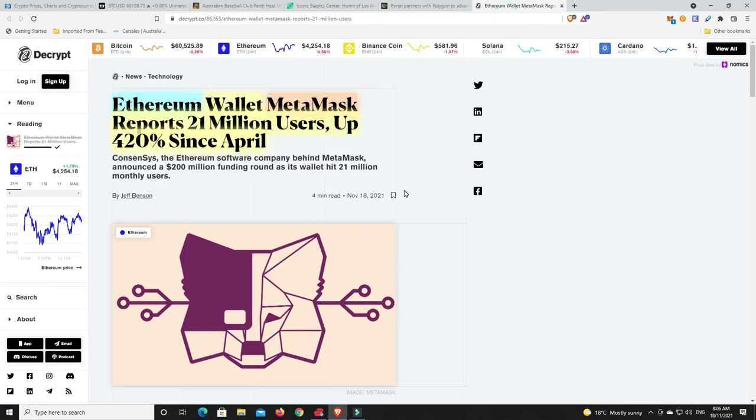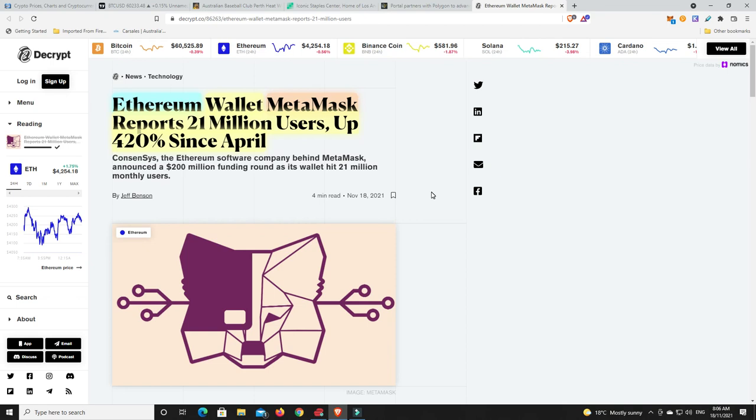Alright, now we spoke about Brave bringing out their wallet and we talked about how it's looking to one up MetaMask. Now that may be the case, but MetaMask have a look at this, they're reporting 21 million users and that is up 420% since April. Now from what I heard, I think MetaMask are also looking to branch out and not be just Ethereum based, although they can be EVM based so they can still use other chains through that. But it just goes to show that this whole space is still growing and again, we don't even have that crazy retail FOMO yet.